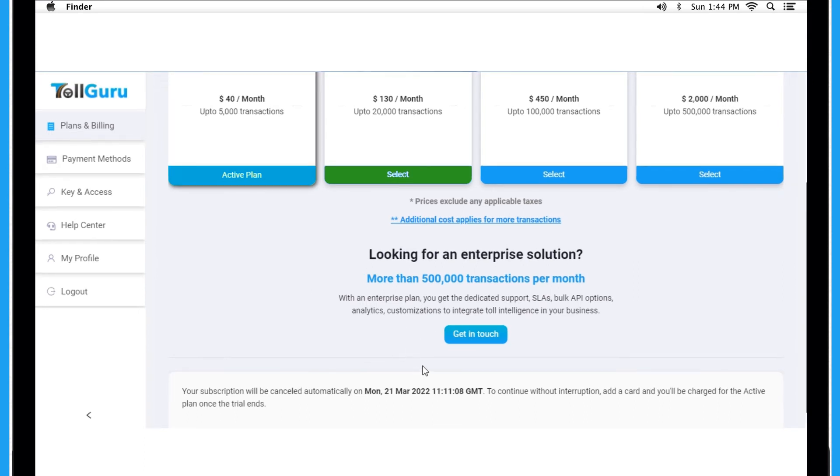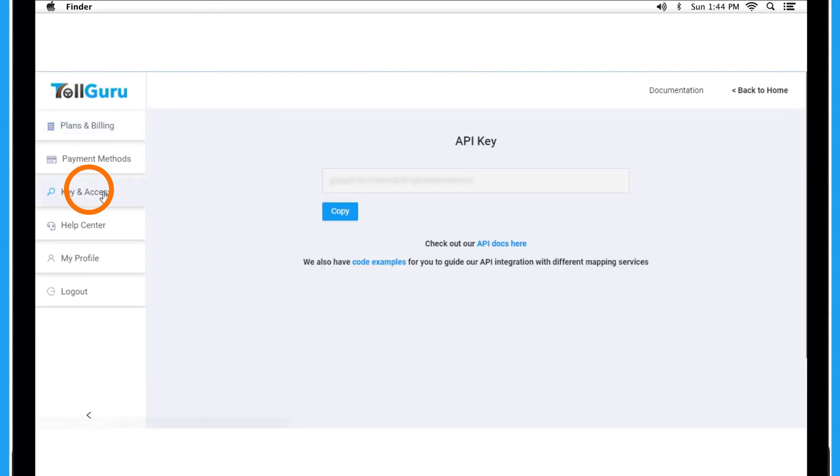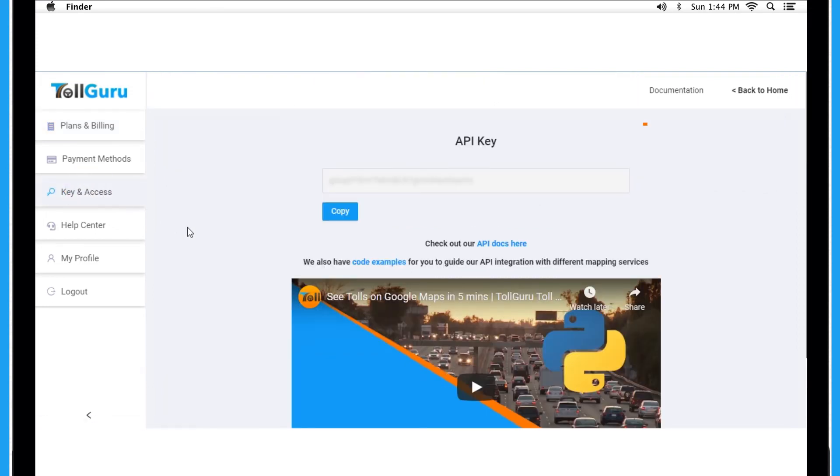After purchasing the plan, you will see your API key here in Key and Access. This is your API key.